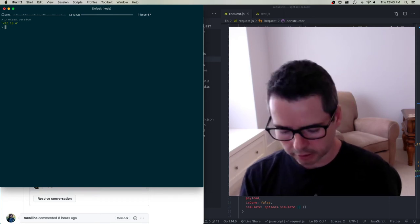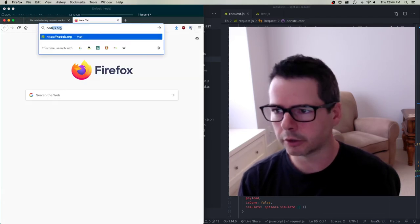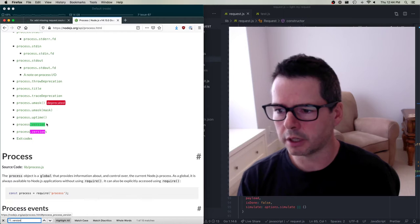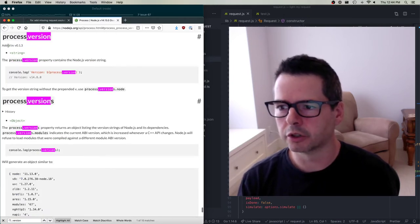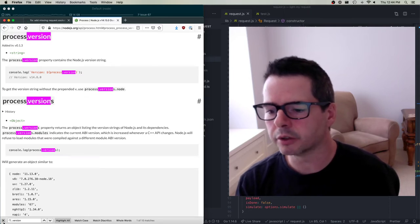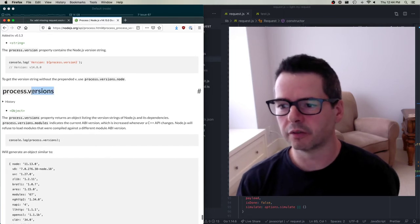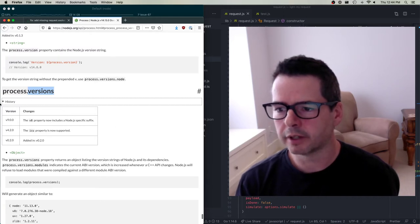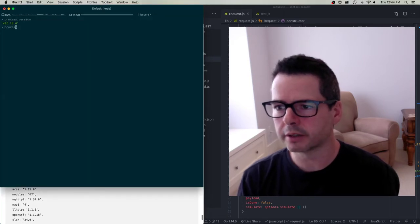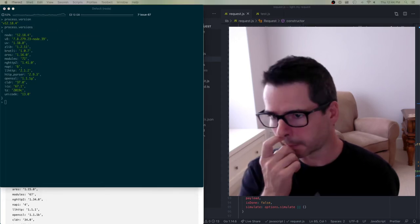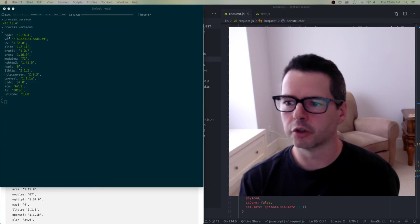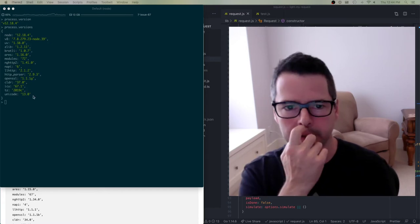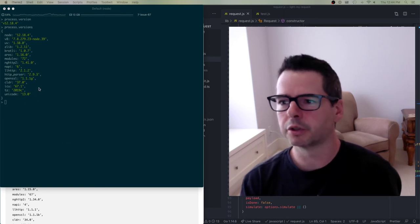So we have a way to check for the particular version we're supposed to use. What the reviewer is saying is: if somebody accesses the connection property and their version of Node is greater than or equal to Node 13, then we need to emit a warning. Given this information, we can do some interesting searches. When you're working on a bigger project like Fastify — which has 87 different repositories — one way to look at it is there are tons of examples you can read and search through.